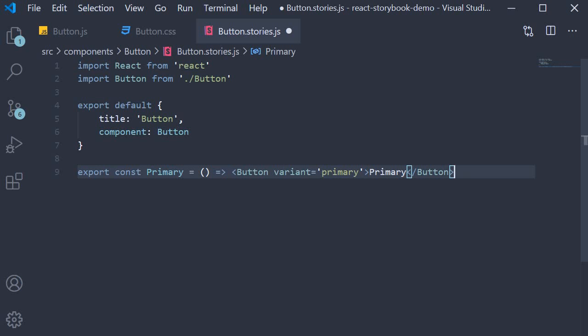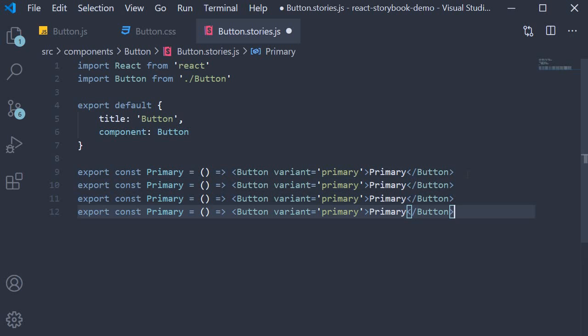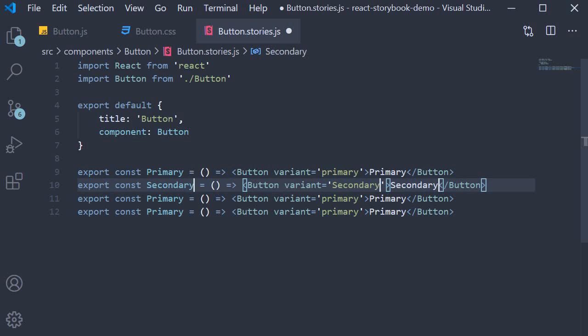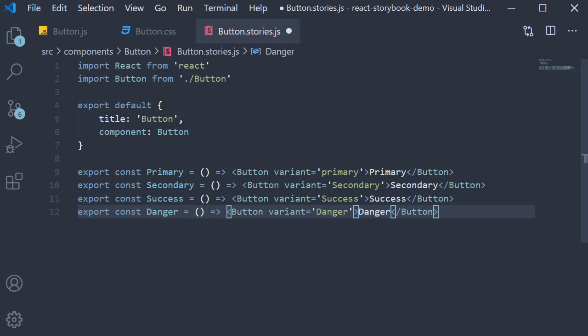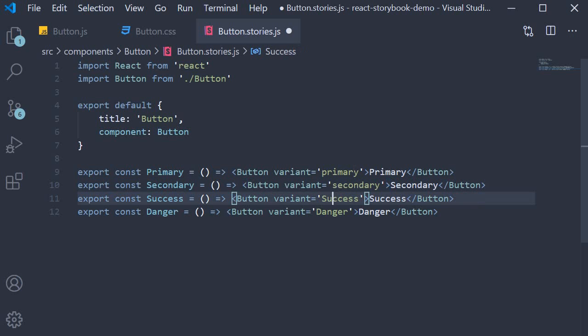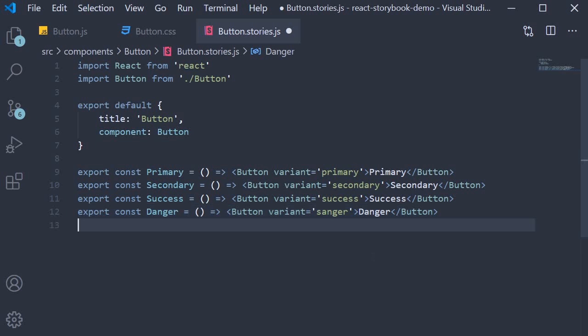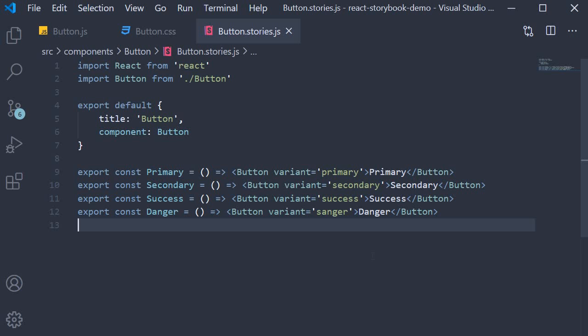Similarly I'm going to add in the other three variants as well. Secondary, success, danger. And let me lowercase the variant strings. And that pretty much is our story for the button component.